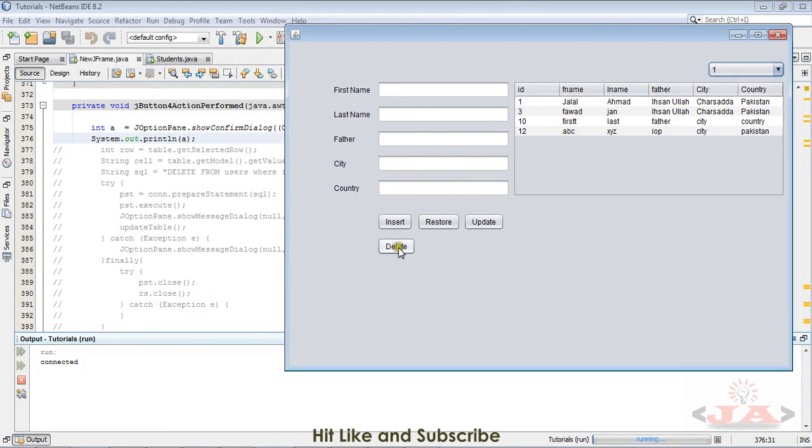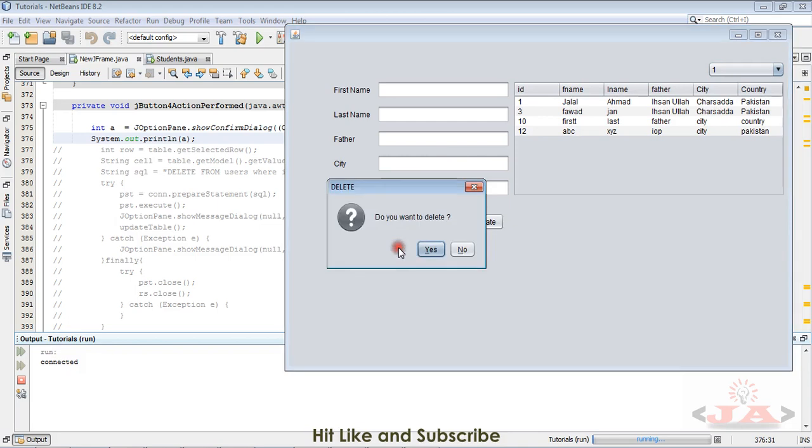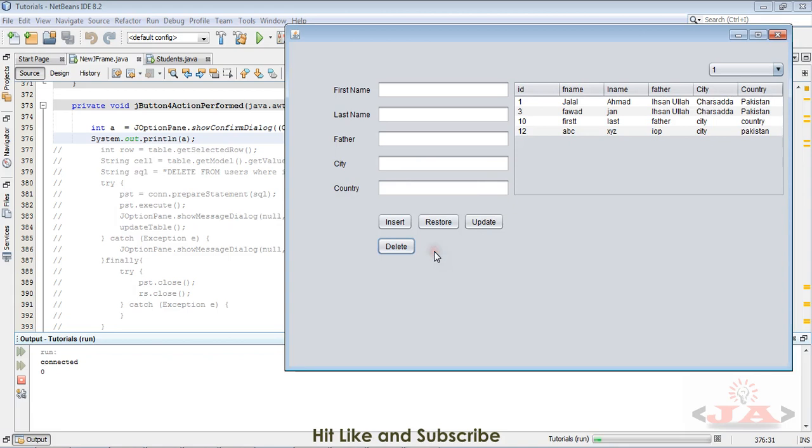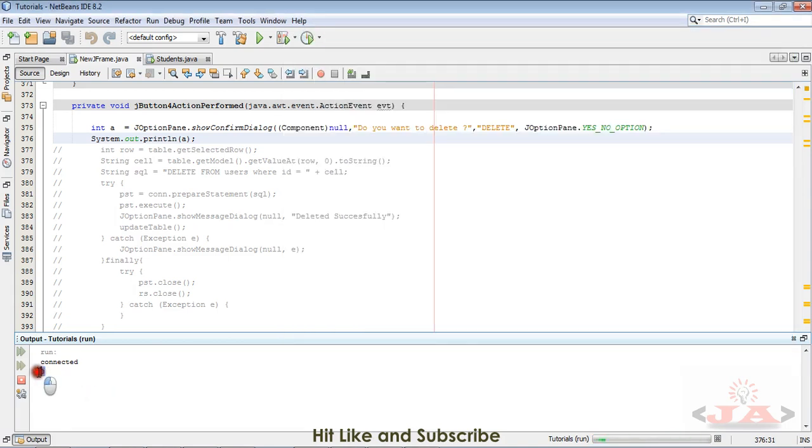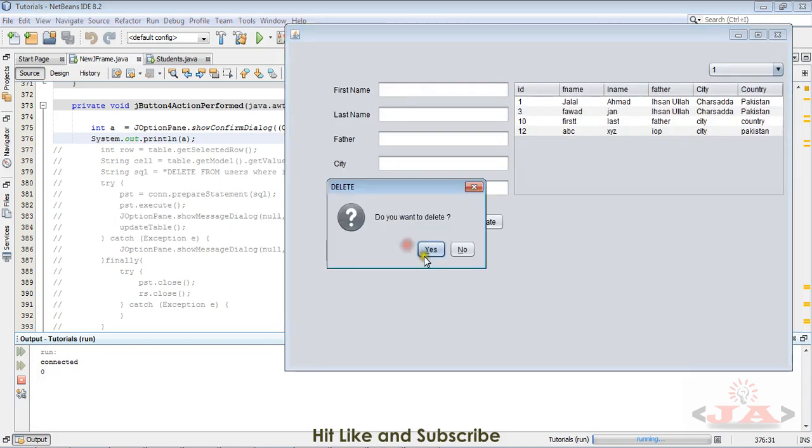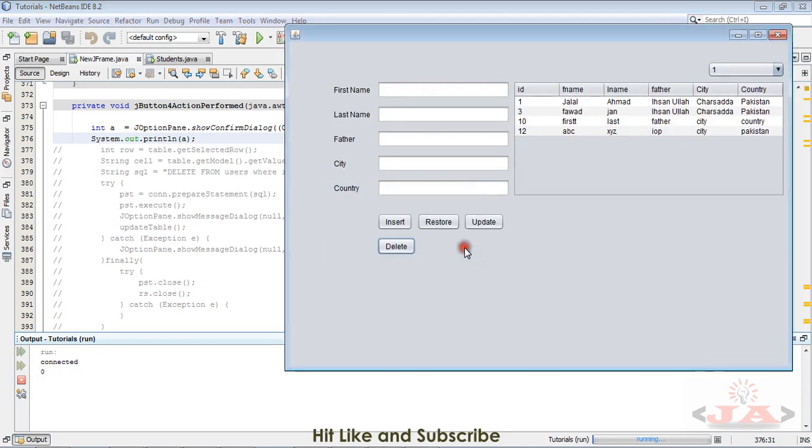Delete, and it asks me 'do you want to delete' - that is the message which we want to show. This is the title and these are the yes-no options, and this is the whole confirmation dialog box. When I click yes, it gives us an int value of 0. And when I click no, it gives us 1.